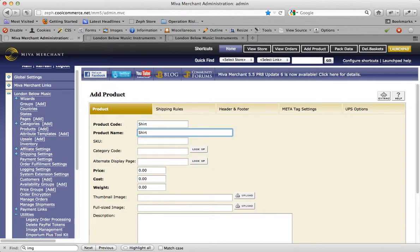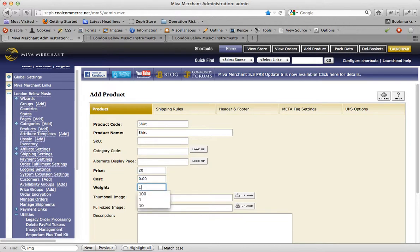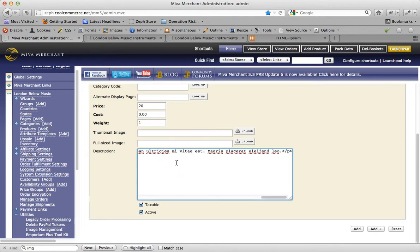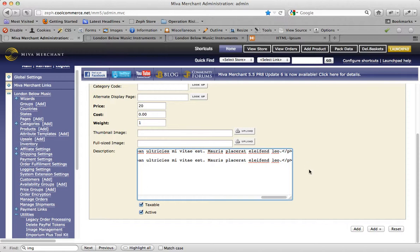Give it a code, give it a name, I'm going to give it a price of 20, and I'll also give it a weight value of a pound. I'm going to use some Latin for the description here, and I'm going to have it repeat so that it represents two paragraphs for this product's description.